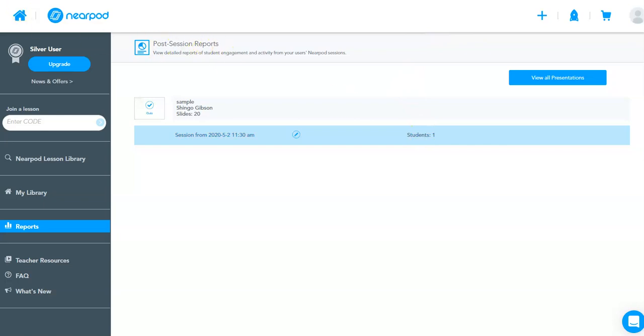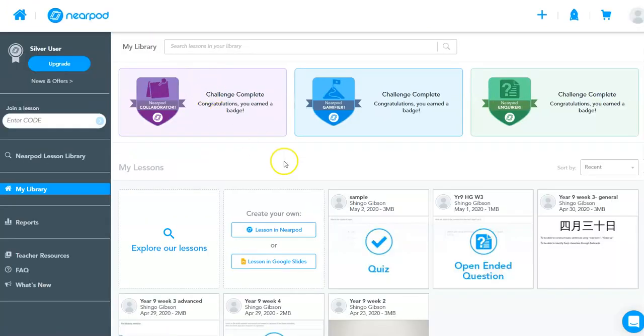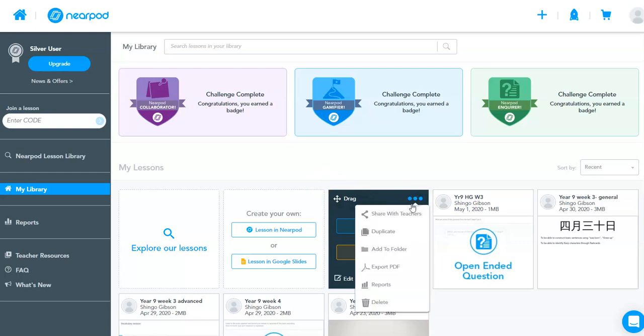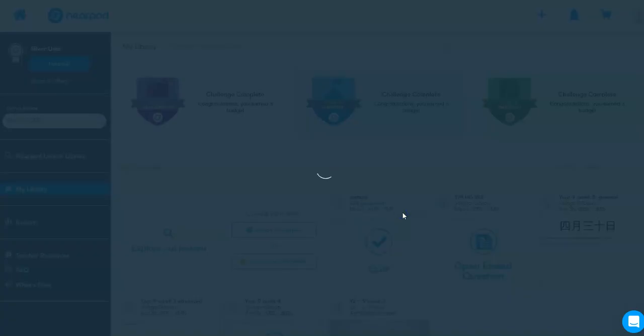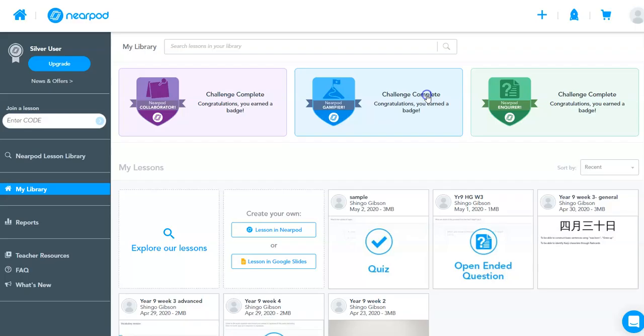You can also share a particular Nearpod activity with another teacher by sending an editable link. So hopefully this video helped you with setting up Nearpod and how to incorporate it in your class.